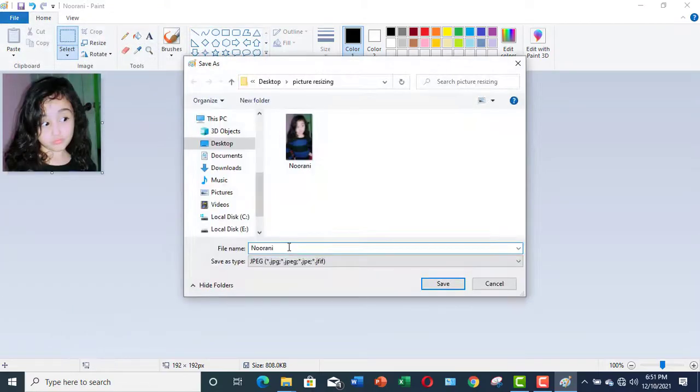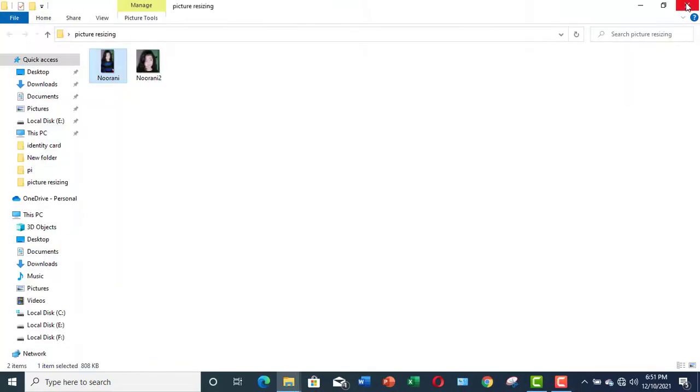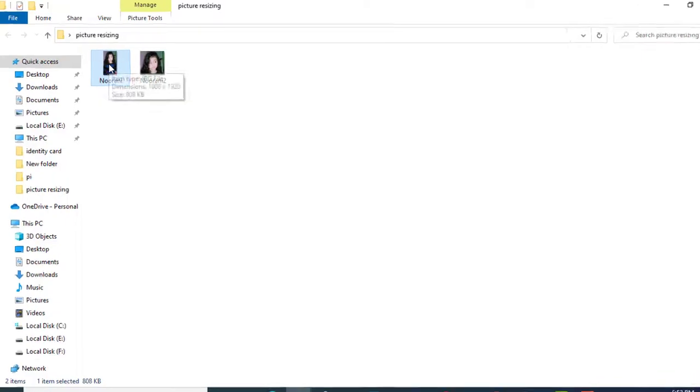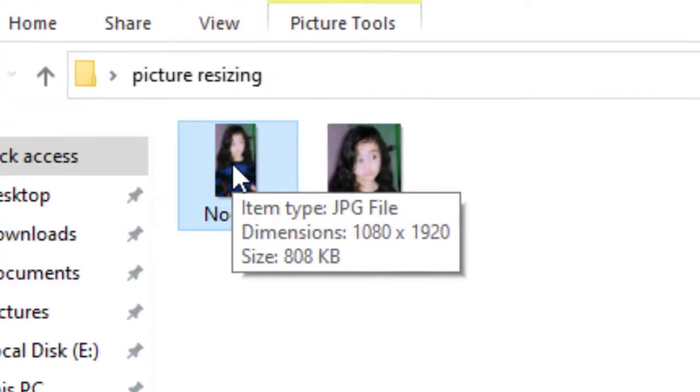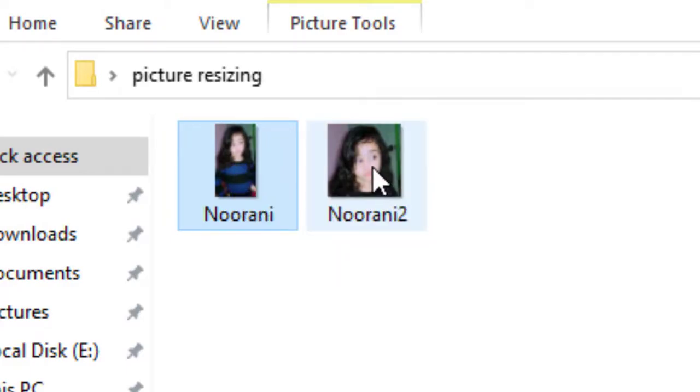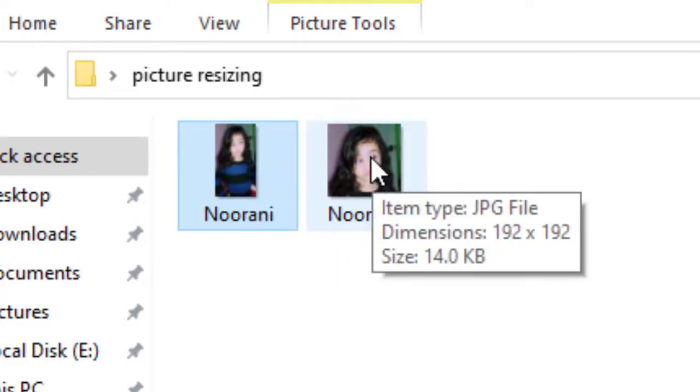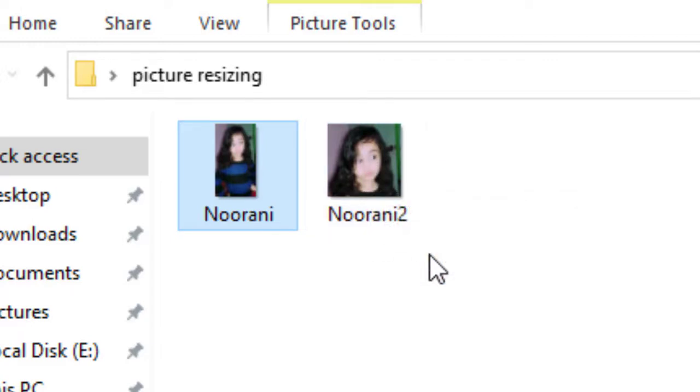Let me save it as Noorani 2. Let me close it. Now, you can compare the size of the both photos. This was our original photo whose dimensions are 1080 x 1920 and its size is 808 KB. Now, if you check this photo, you can see it is 192 x 192 while its size is only 14 KB.